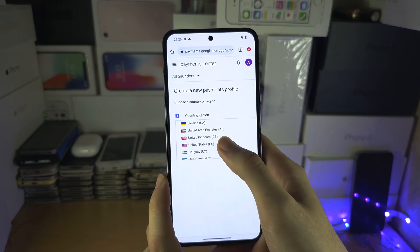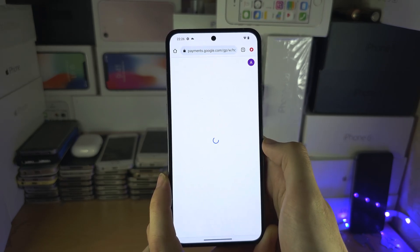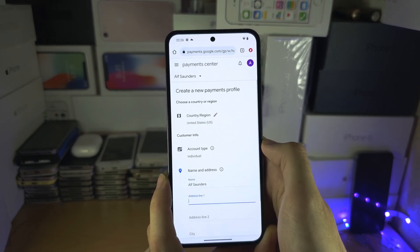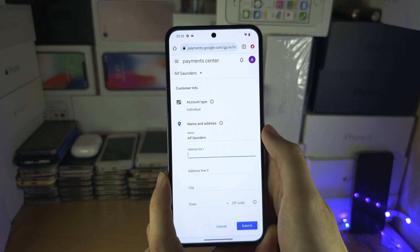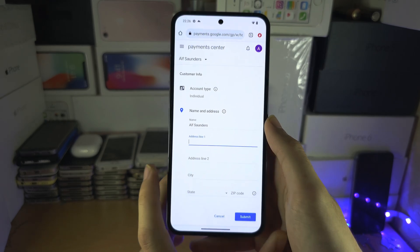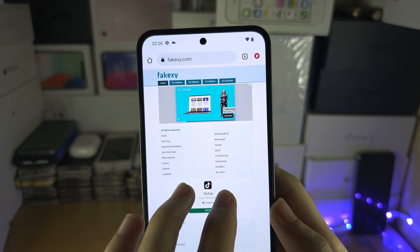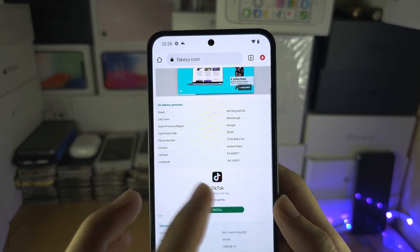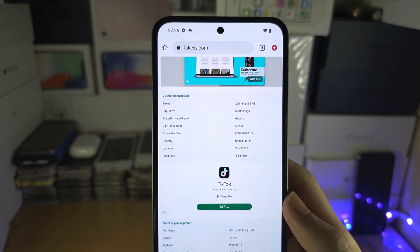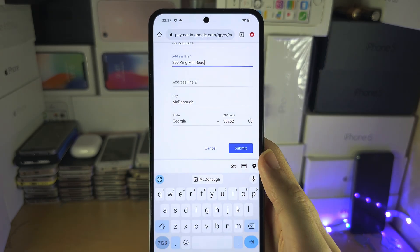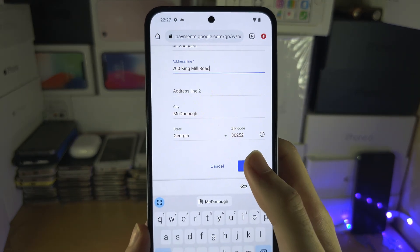Select a new country — let's say the United States — and then enter your address. To get a valid address, just search up 'fake address generator' and the country name, then copy the relevant info. Once you've done that, select Submit.